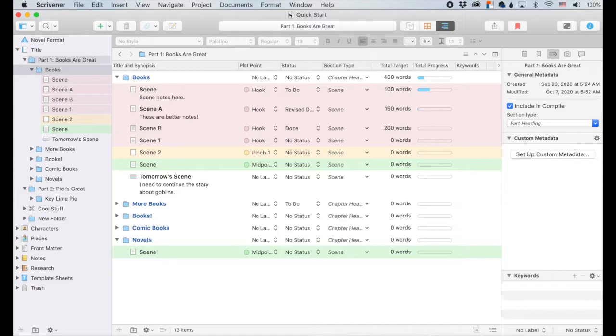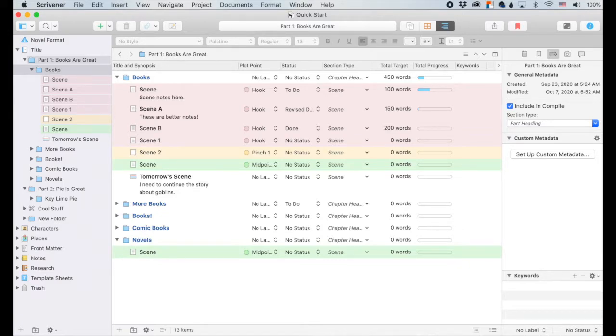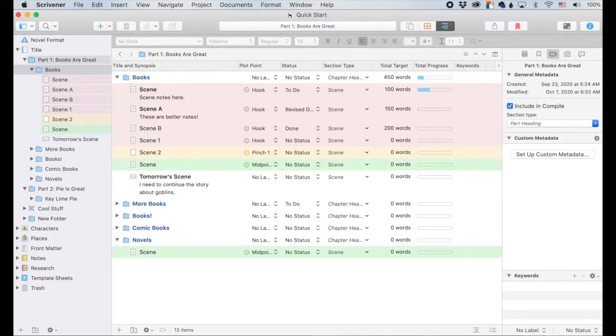Like when you're setting up a website and it's asking you for all this metadata for stuff and you're like, I don't know what that means and I'm just going to ignore it. But metadata is so functional and it's going to make your Scrivener experience so much better. So let's learn about custom metadata.